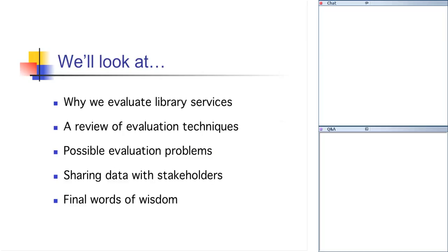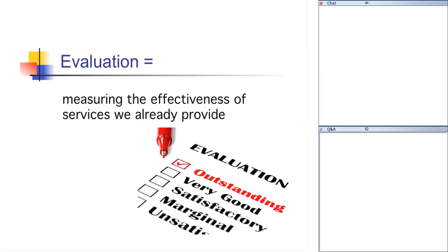But let's start first with a definition. Back in November we did talk about community assessment and how that's something that's done before planning library services. Evaluation, however, is done during or after a service or program is offered. When we evaluate, we're not only evaluating whether we accomplished what we set out to do, but we're also measuring how effective our program is or was. So in other words, we are not only looking at what we've accomplished as far as how many people came to our programs and things like that, but we are also looking to see how our services benefited our target population and in this case the Baby Boomer community.